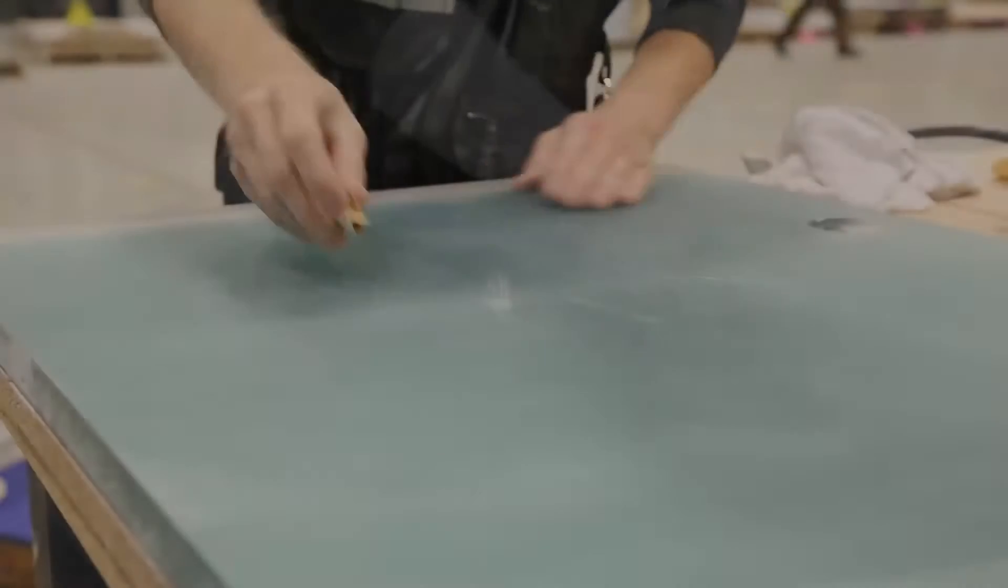Today we are going to show you how to refinish 3-form chroma. Chroma, like most surfaces, will become scuffed and scraped over time through normal use. The nice thing about chroma is how easy it is to refinish.